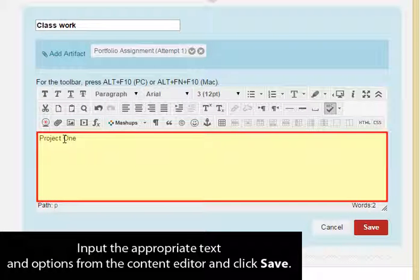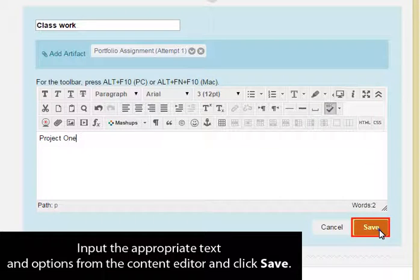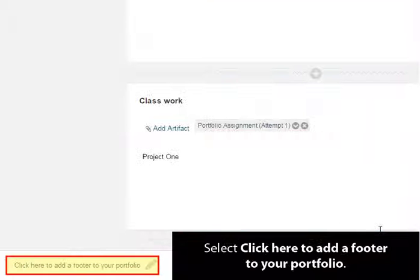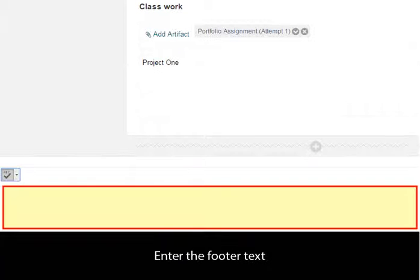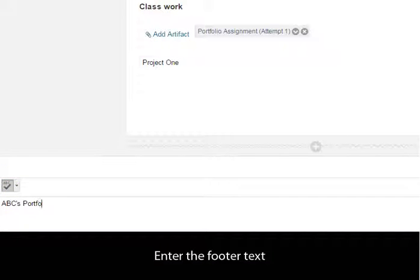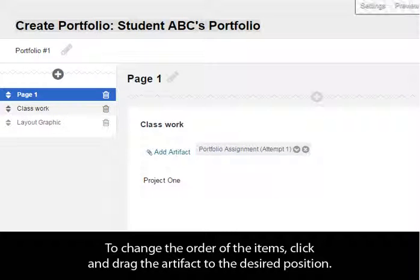Input the appropriate text and options from the content editor and click Save. Select Click Here to add a footer to your portfolio. Enter the footer text and click Save from the bottom right. To change the order of the items, click and drag the artifact to the desired position.